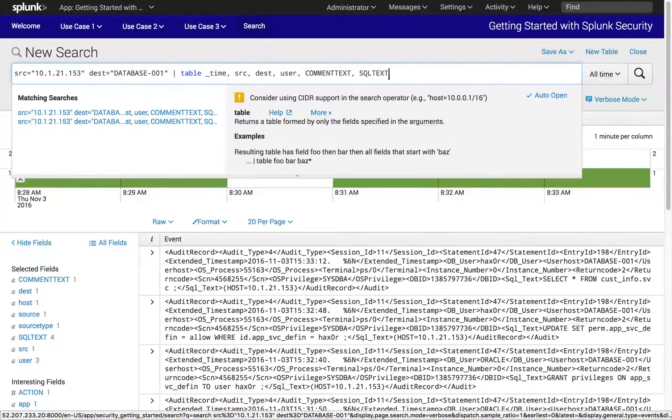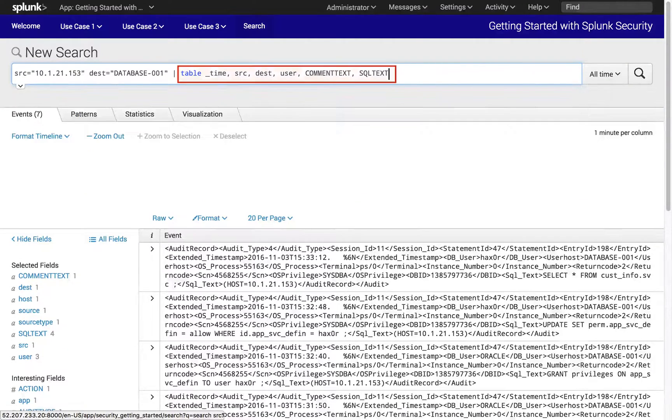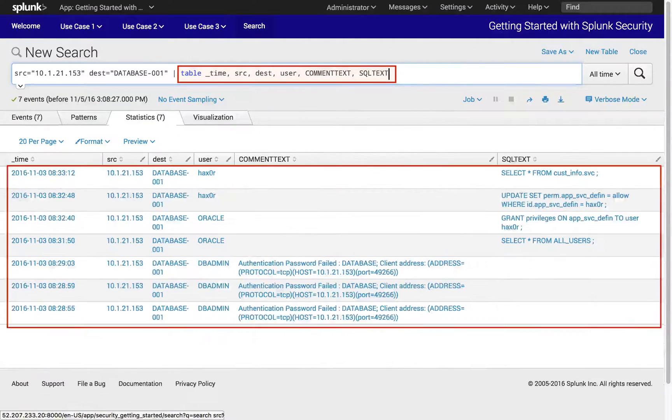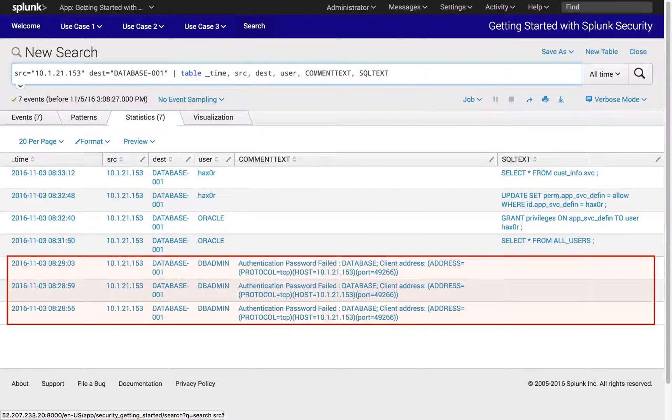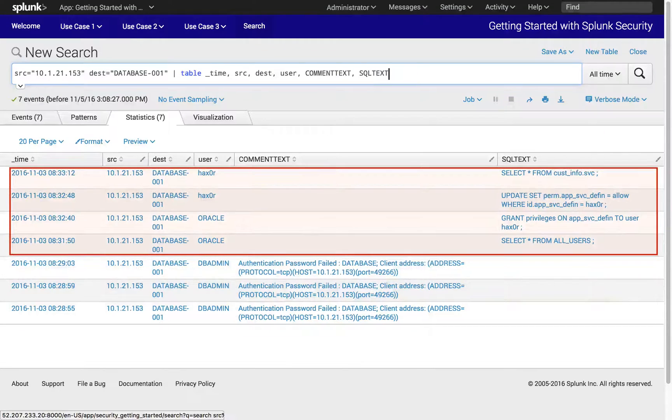The event formatting command table places the database events into an organized table that clearly presents the initial password failure events, followed by a number of successful access attempts and queries.